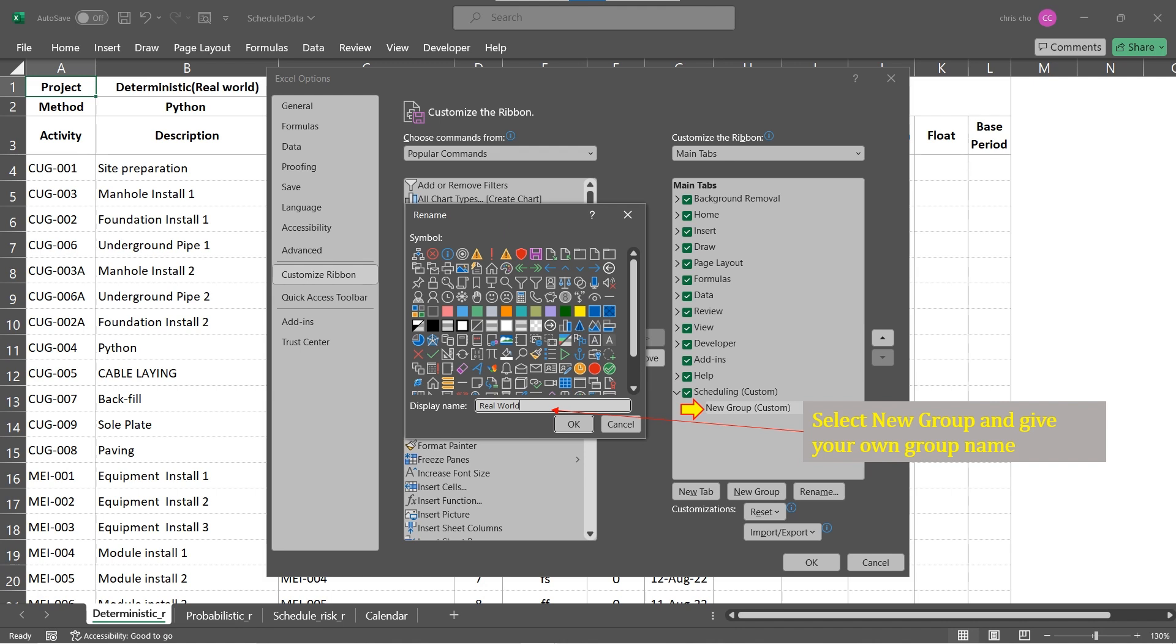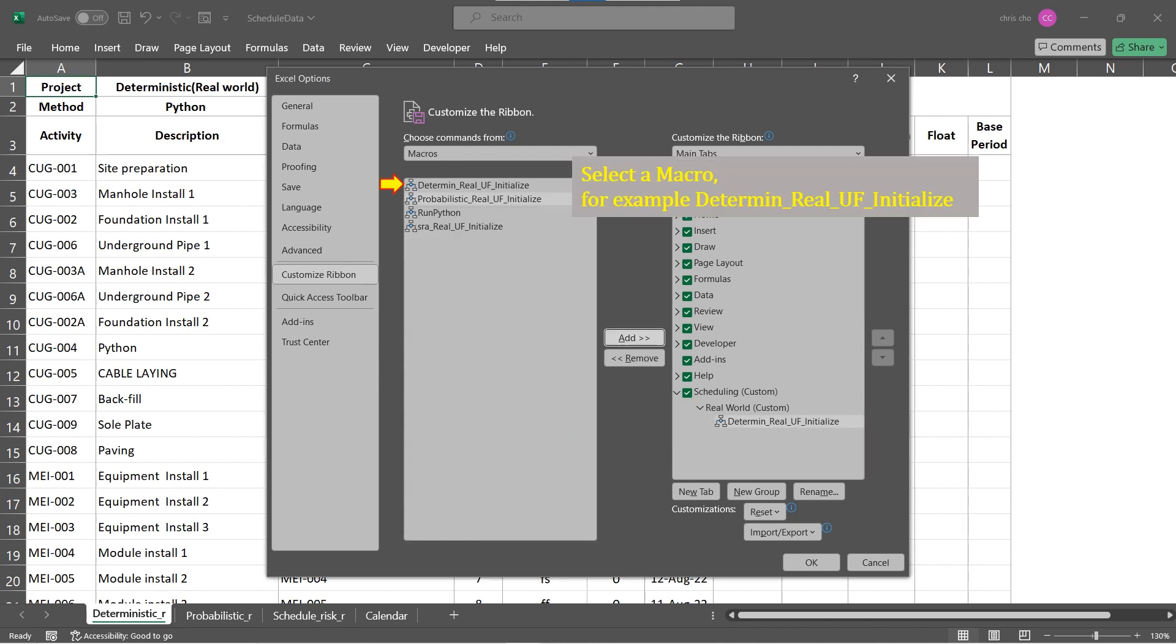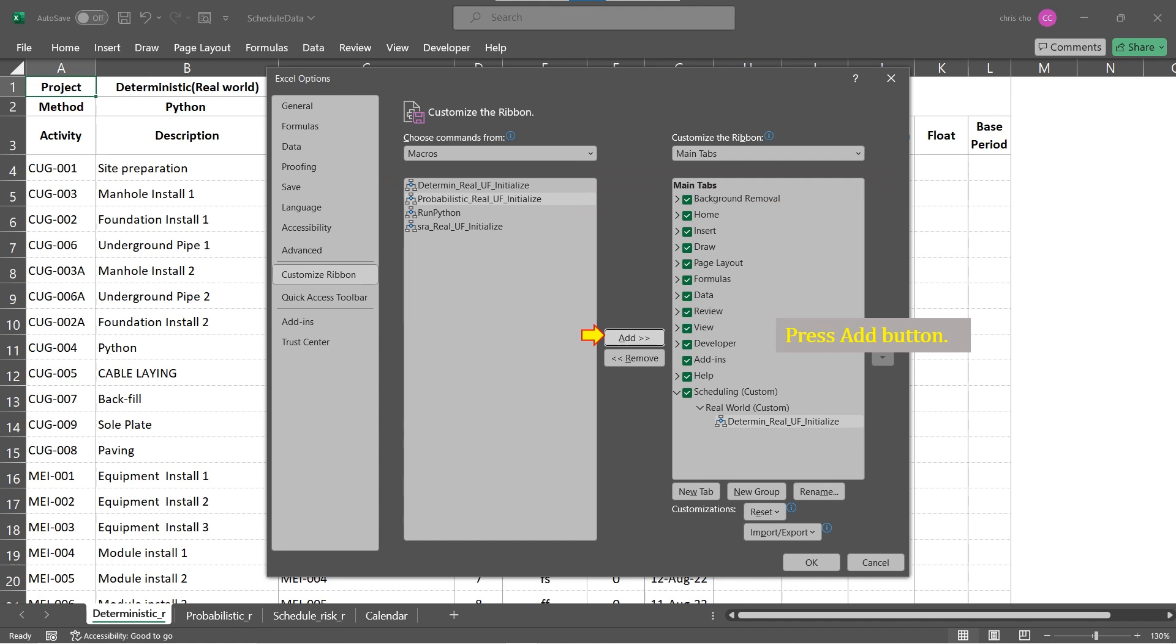Now the procedure is similar to that discussed. Select Macros in the left list, label Choose Commands From. Select a macro to be initiated from the list of macros available to the workbook we are working on. Press the Add button located in between left and right list box. This will add the selected macro in the right list labeled as Customize the Ribbon. The macro you selected from the left list is added as a control under the defined group inside the right list.